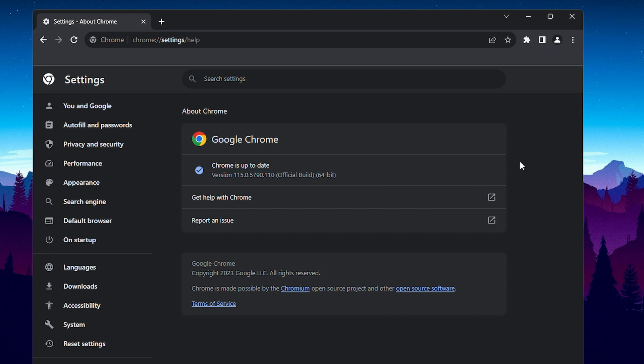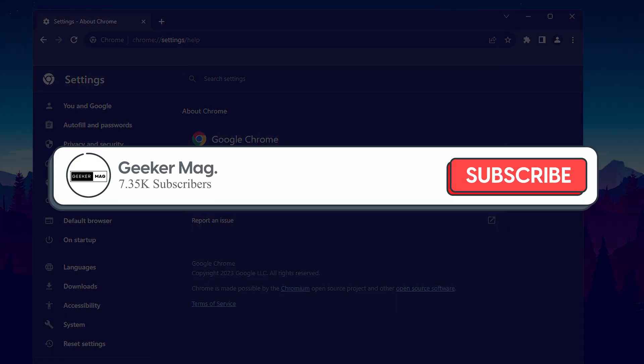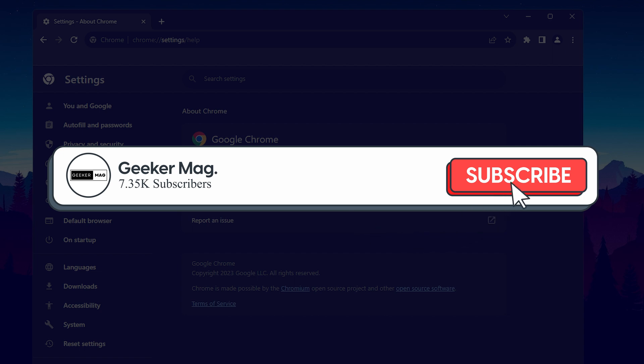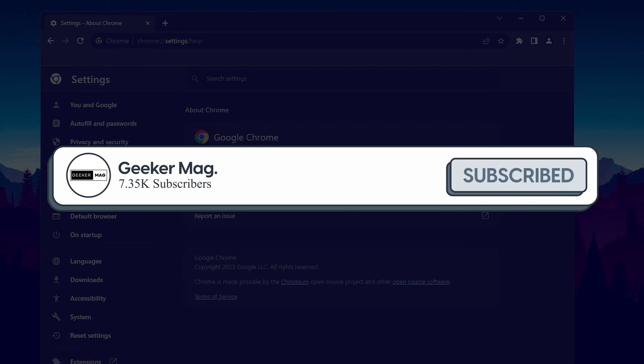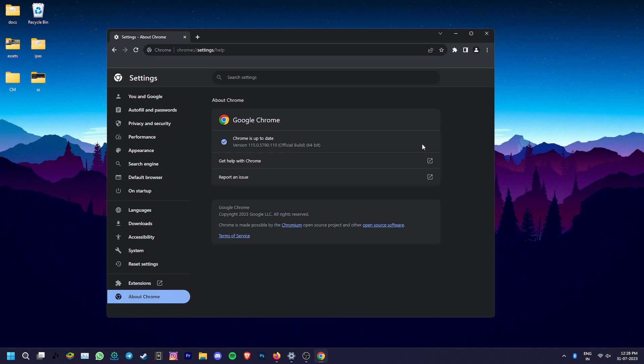But before we get to that, if you find this video informative, please consider subscribing to the channel so we can keep creating content like this.